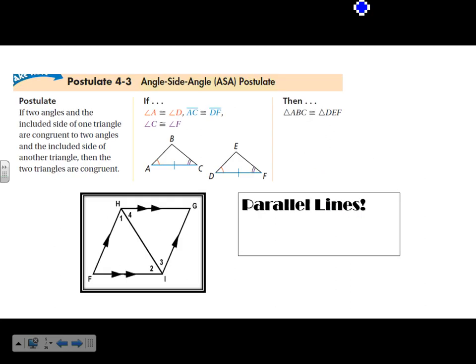Next we have Angle-Side-Angle. It's similar to SAS except the side that's congruent is in between two congruent angles. For this example with parallel lines, I know this shared line HI is congruent to itself by the reflexive property. So HI is congruent to HI because it's reflexive.